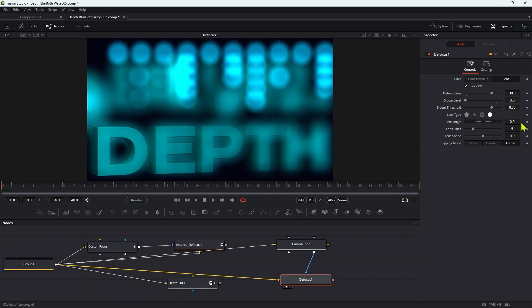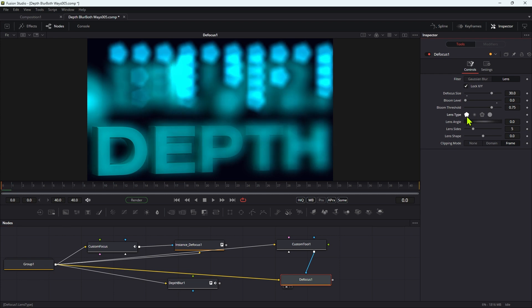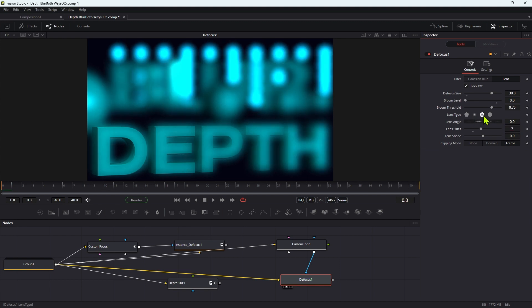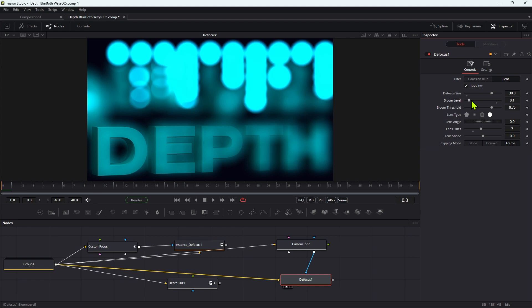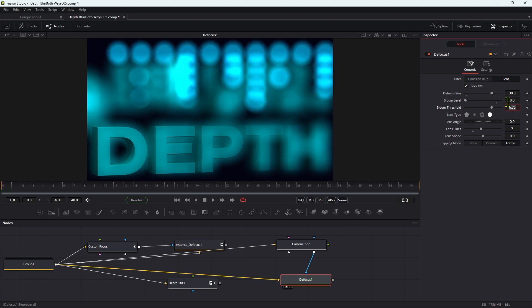Whereas if we come over to defocus, we've got all the controls we want really here. We can change the lens type, you know, and we can change the number of lens sides to seven or whatever. And we've got all these different options for the lens type. I always tend to think that ultimately the circle is going to look better, but you know, you can do whatever you want. And we've also got bloom if we actually decide we want a little bit of bloom. It's really up to you what you want to do, but it's extremely useful.